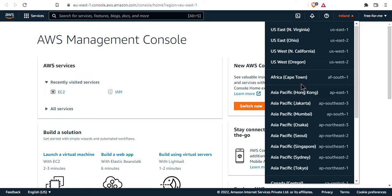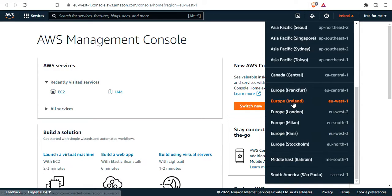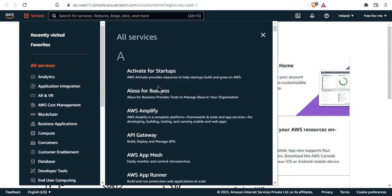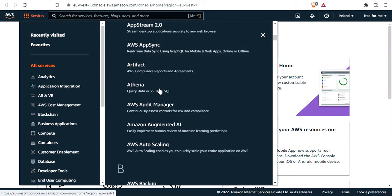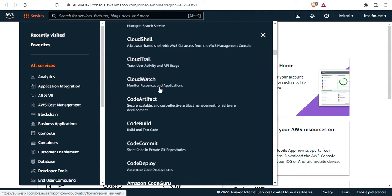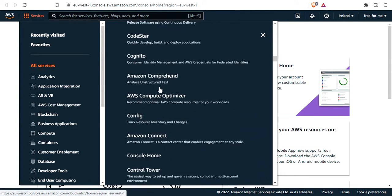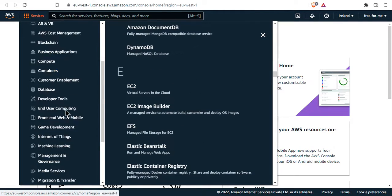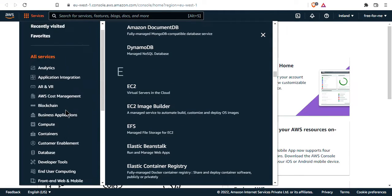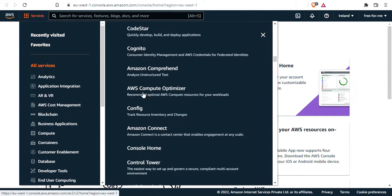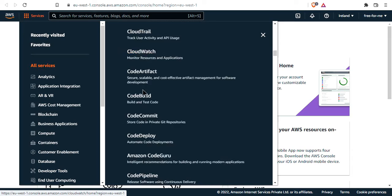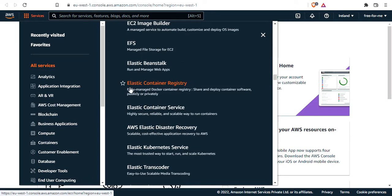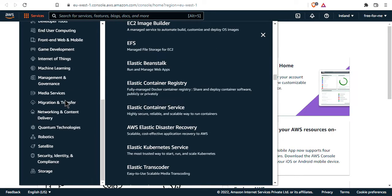Now with the console, you can look at all the services on the page, but you can also access other services from the top left corner menu bar, and you get access to a list of all the services available in AWS. As you can see, that's a lot of services, but don't worry, we'll learn the most important ones in this course.